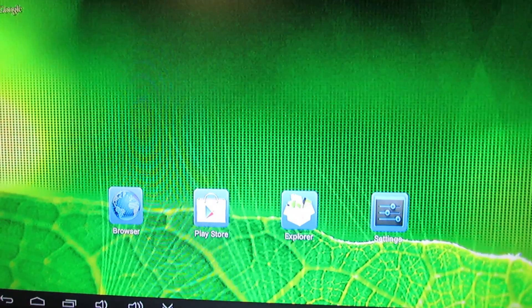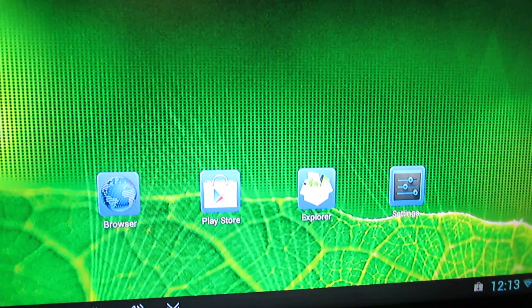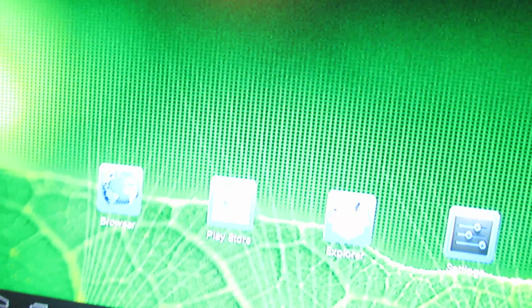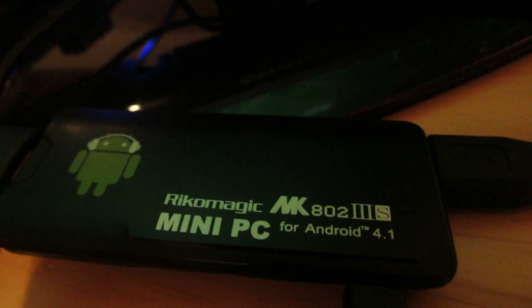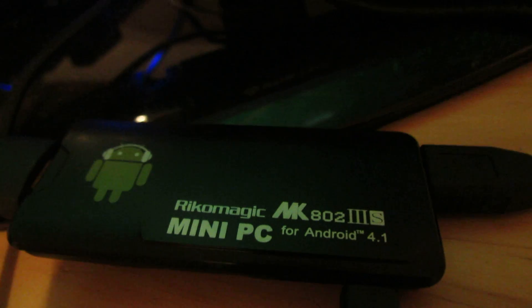Hello everybody, this is Daniel Loos. Let's take a look at another firmware installed on Ricomagic MK803S stick from Ricomagic.